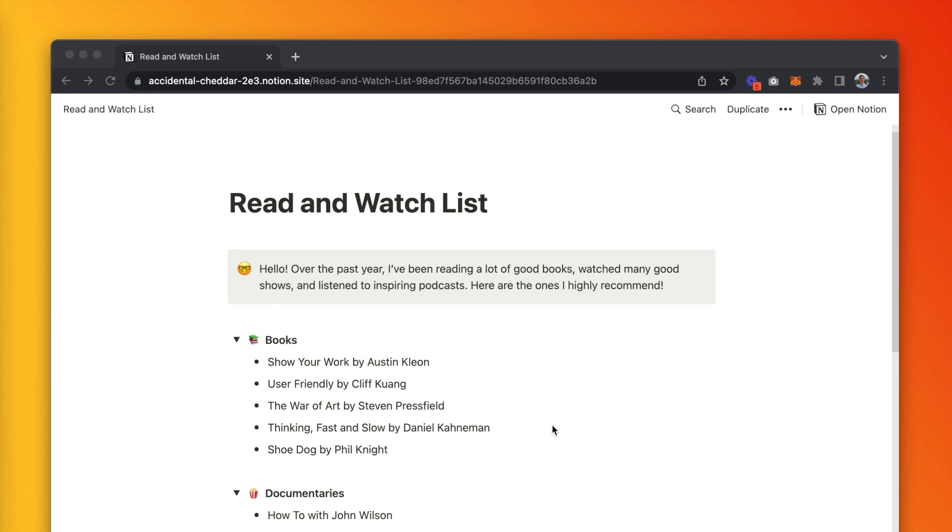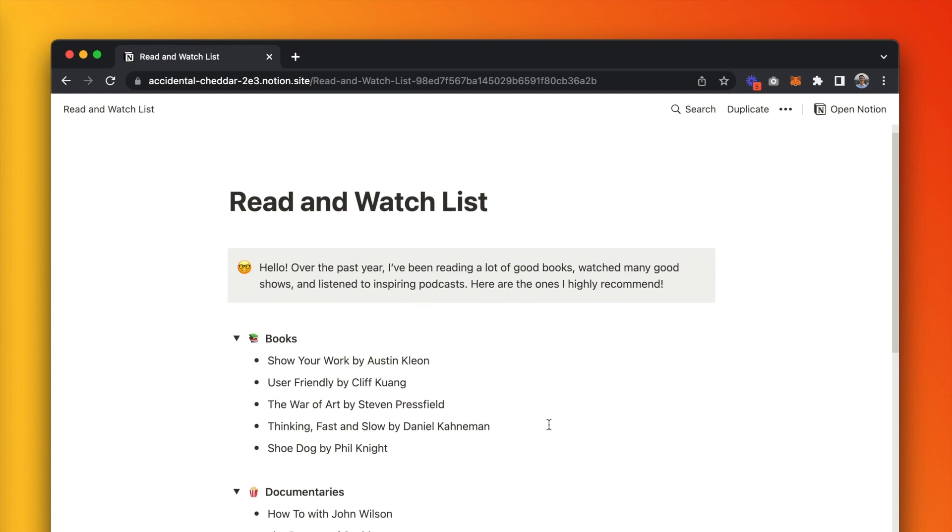If you're like me, you keep a list of good books or movies you've read or watched. I keep mine on a Notion page, and it looks like this.